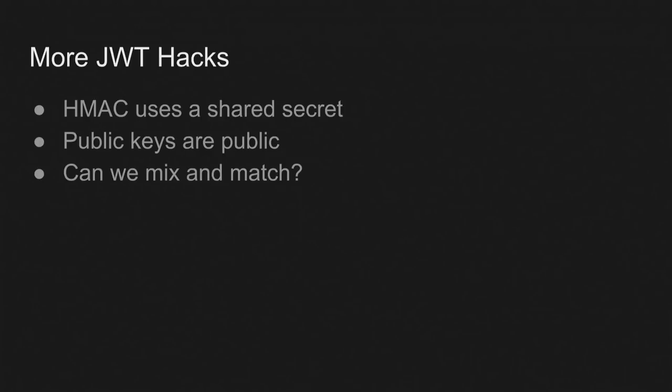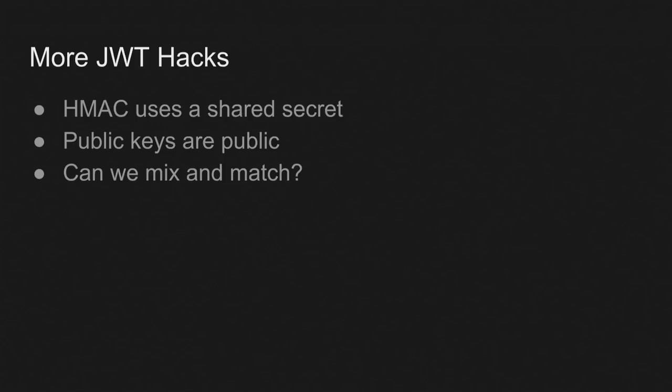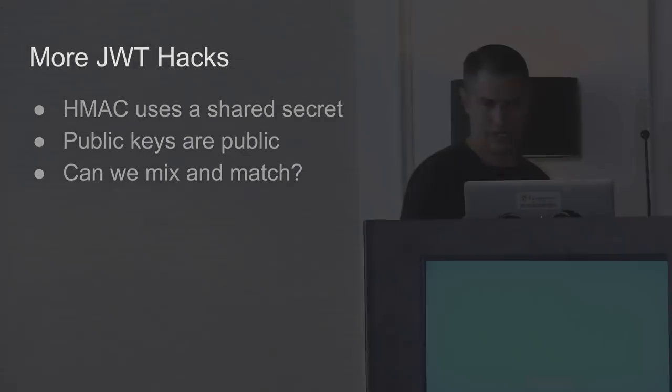Okay. Other JWT hacks. So there's this HMAC hack that's kind of interesting. And the way it works is HMAC uses a shared secret. So it's basically a password that you know and I know. And so I sign it with the password that I know. I give it to you and you can verify it with the password that you know as well. One of the downsides with HMAC is that anyone who can verify a JWT can also create a JWT. So if I have the secret I can just start creating JWTs even though I shouldn't be allowed to do that. That might be a bad idea.